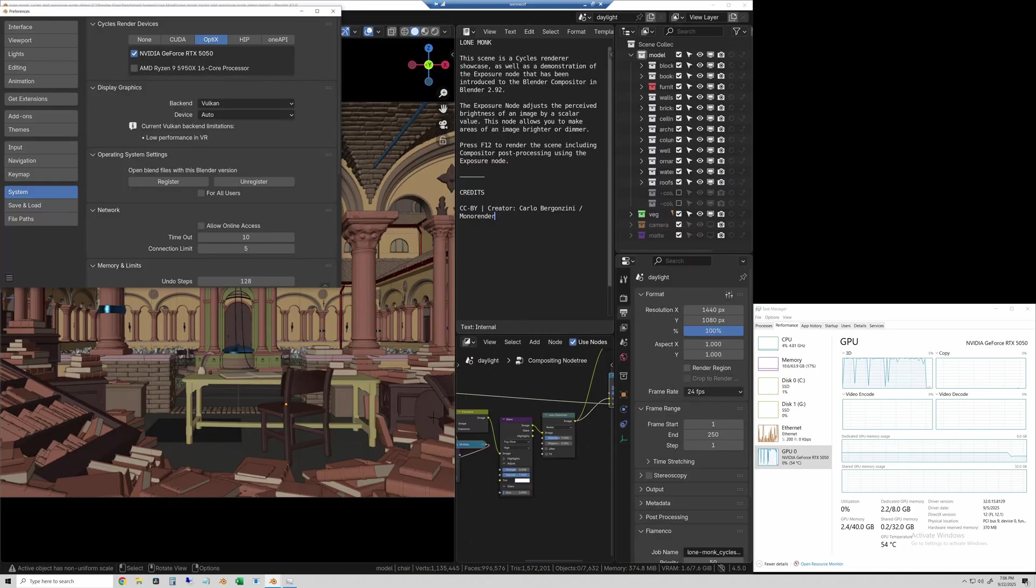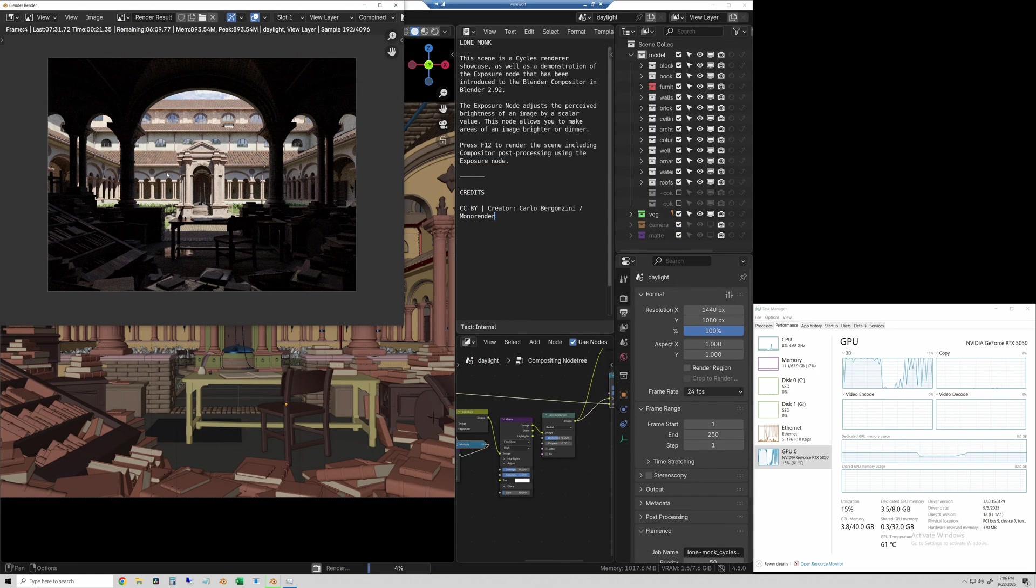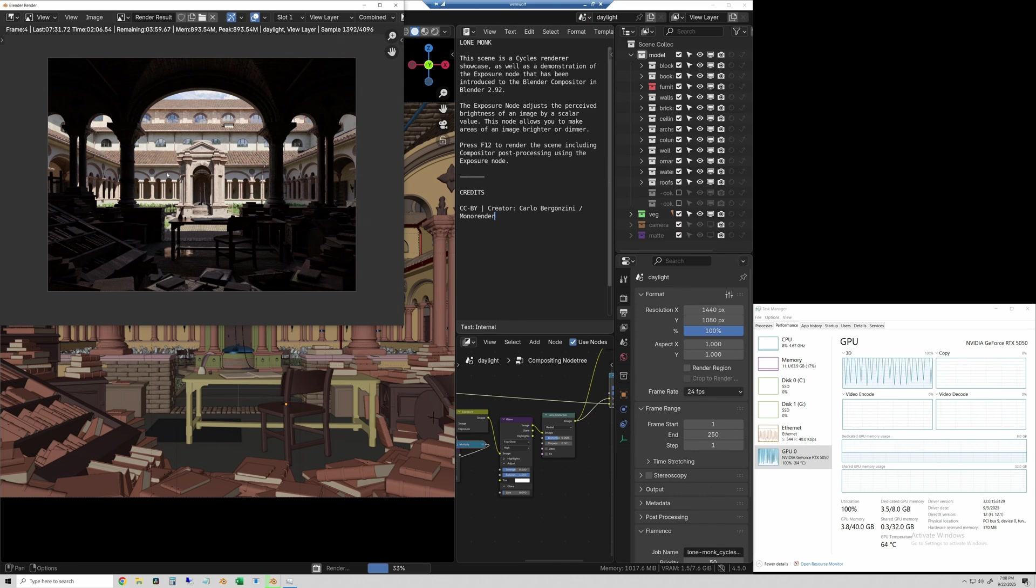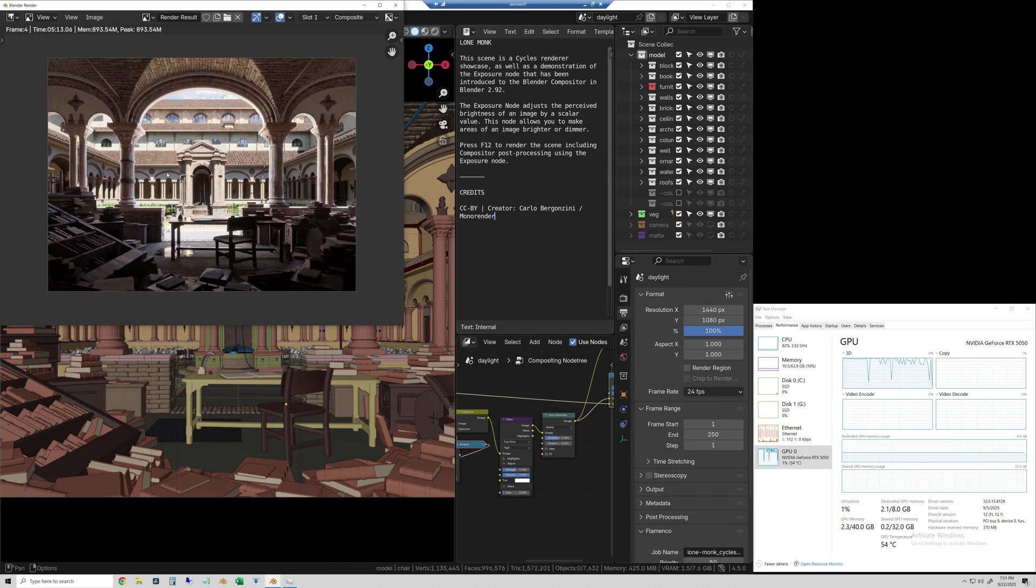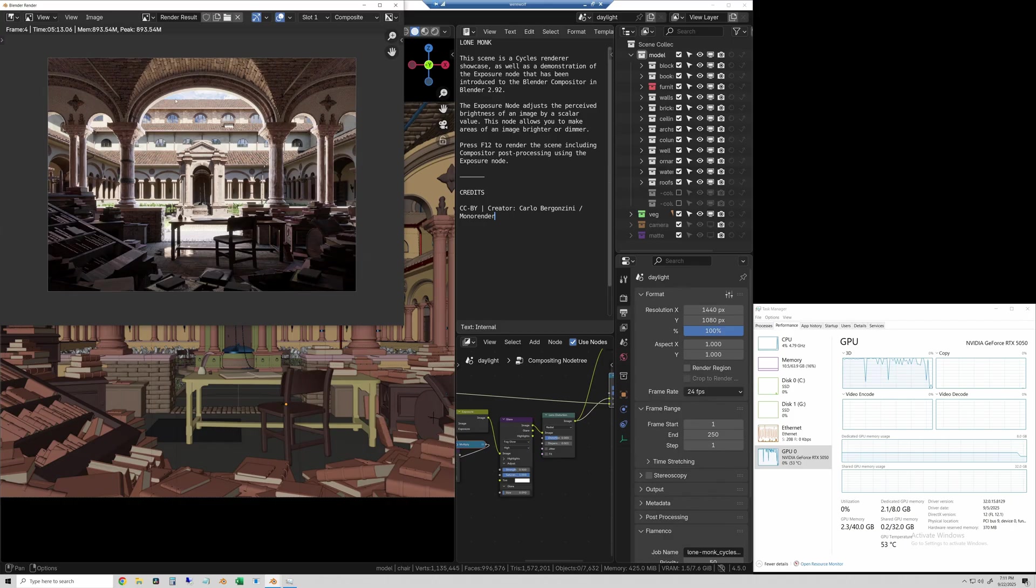Next one is the heavy scene, the lone monk scene. We'll just let this one play through real quick. And this one took five minutes and 13 seconds.